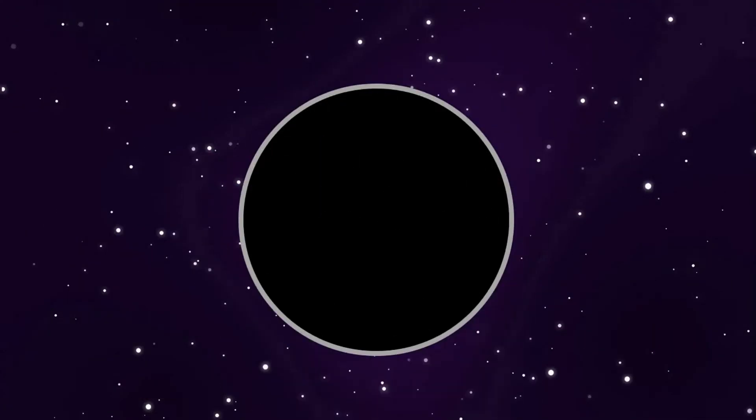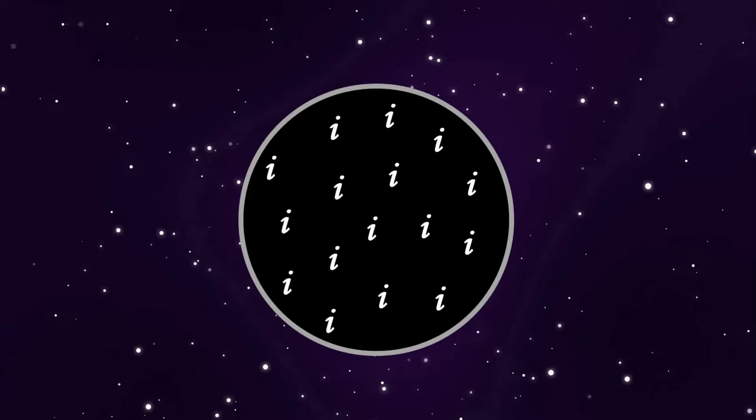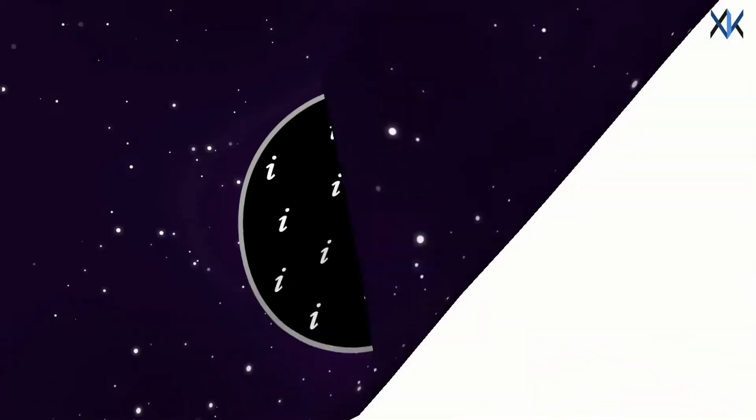Now we think that as the black hole disappears, so does the information with it. But till the time a black hole exists what does it do with the information? Let's understand.